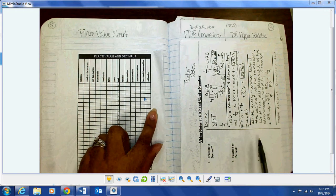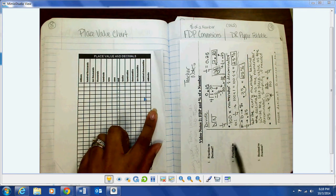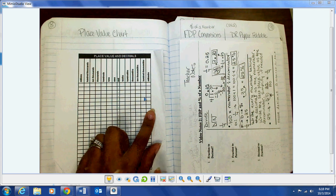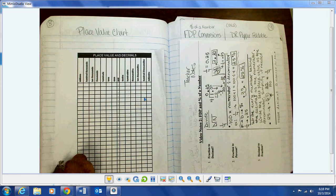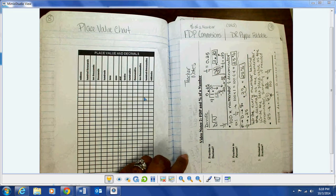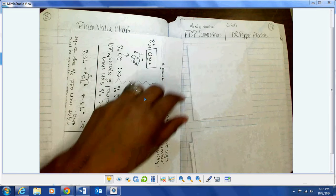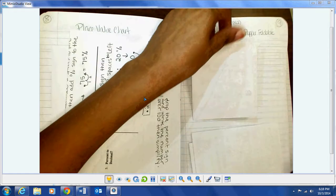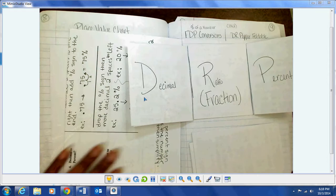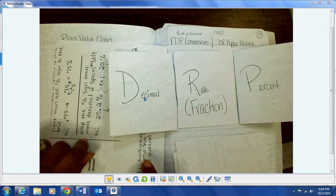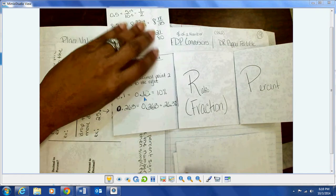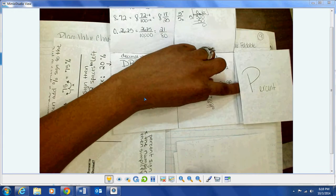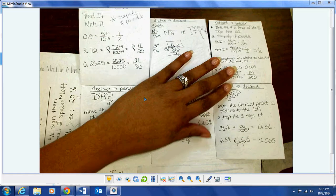The next page you should have your place value chart on page eight. Across from that I have video notes two, because since it's fraction-decimal-percent conversions and you need to know place value for a lot of that, I went ahead and put it across from the place value chart so that in case you struggle with that you can easily look back. We also did the Dr. Pepper foldable, so right up under my video notes is my foldable. If you have lost your Dr. Pepper foldable and need to make another one, you can pause the video and copy mine.